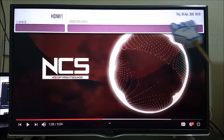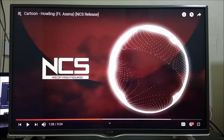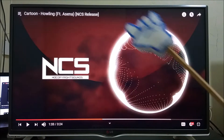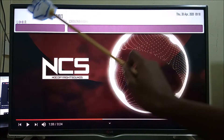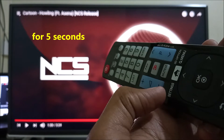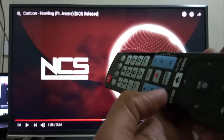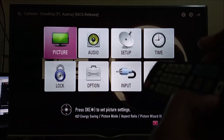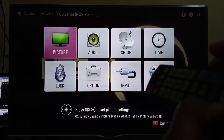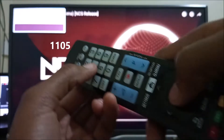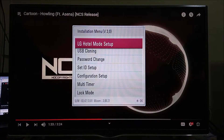This is the full notification bar on your LG television. You are going to press and hold the Settings button until you are left with only that small portion in the top left of the notification bar. After that, press 1, 1, 0, 5, and then OK or Enter.